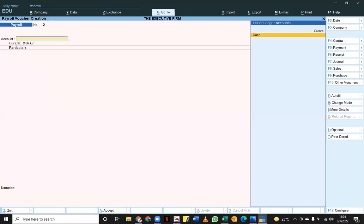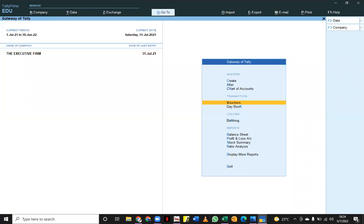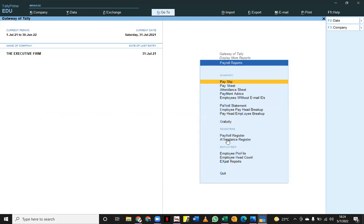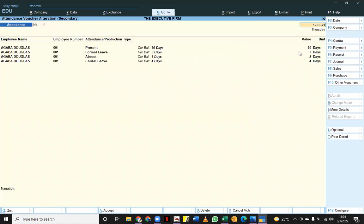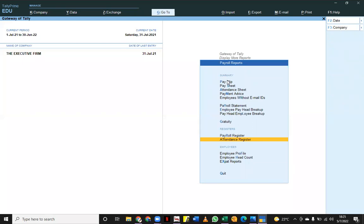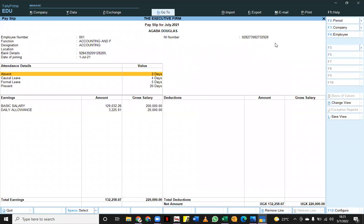Douglas has been paid. How do we see what was paid? I'll come to 'Display More Reports,' then 'Payroll Reports,' and you can see it in the attendance register — you can see how much was paid to Agaba Douglas, that he worked 20 days present, and all the information is there. Or, if you want, you can come to the pay slip, click on Douglas, and see how much he was paid. His gross salary is 220,000 but he received 130,258 shillings because of the attendance calculation mode we put in place.